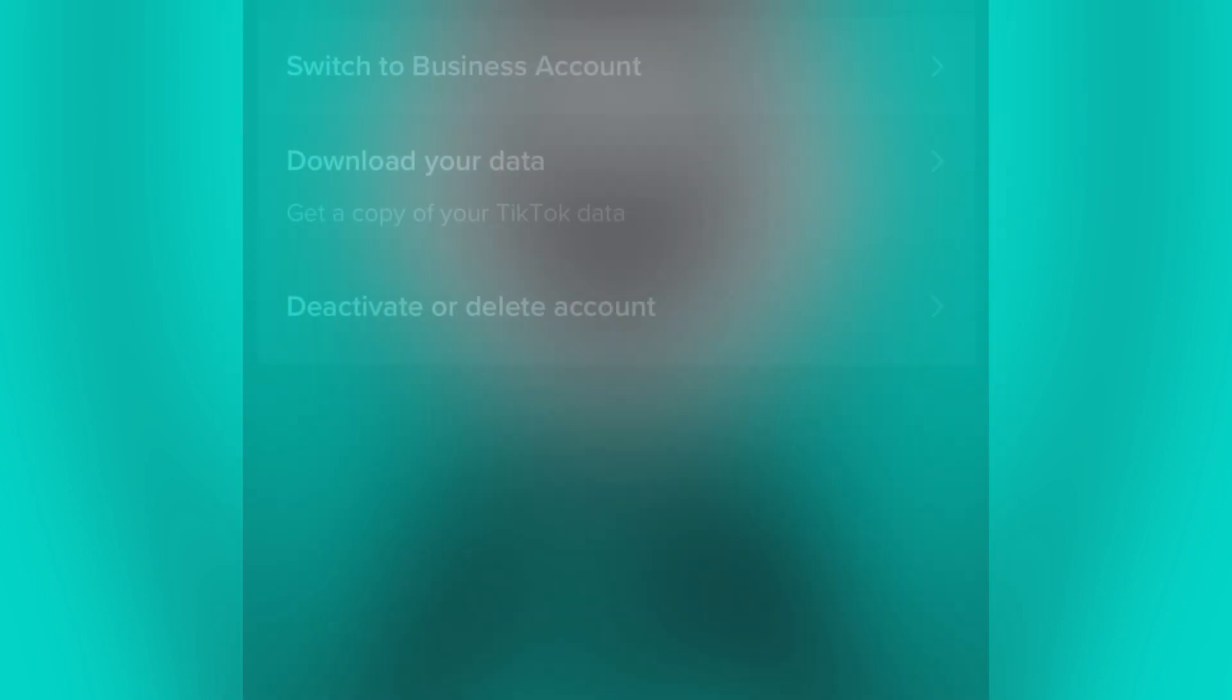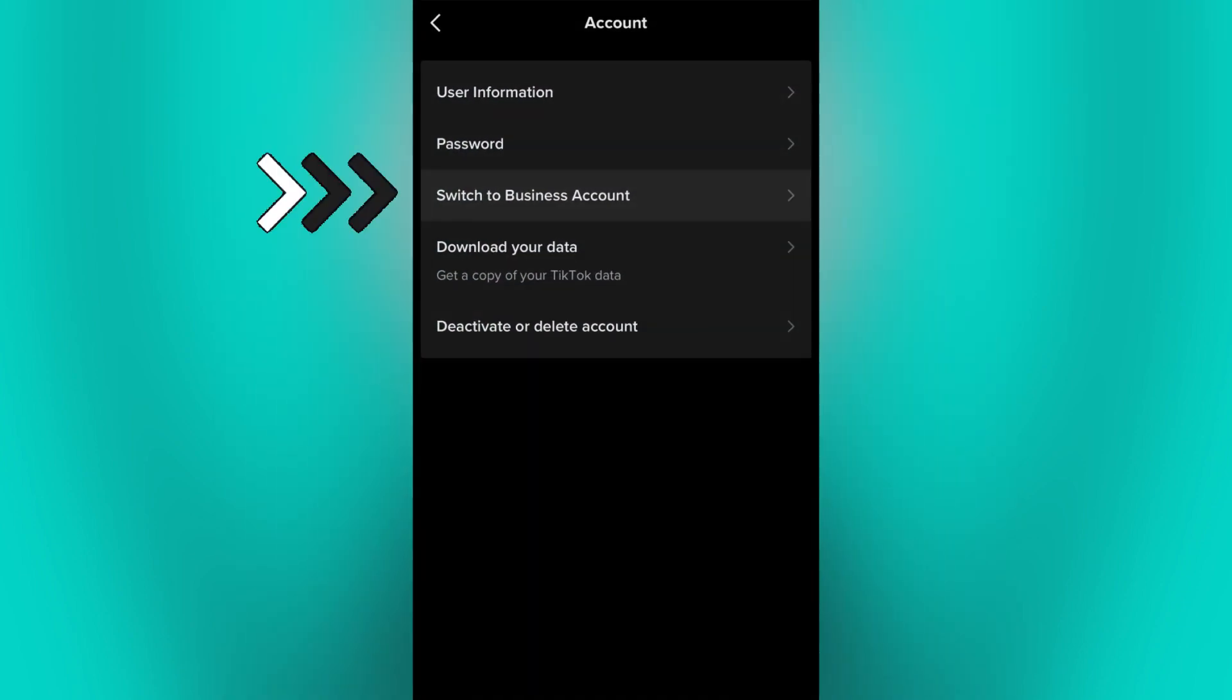If filtering comments is not showing on your end, then try switching to Pro Account or Business Account.